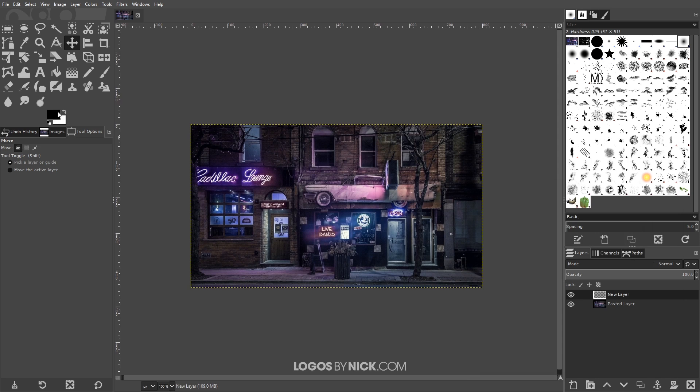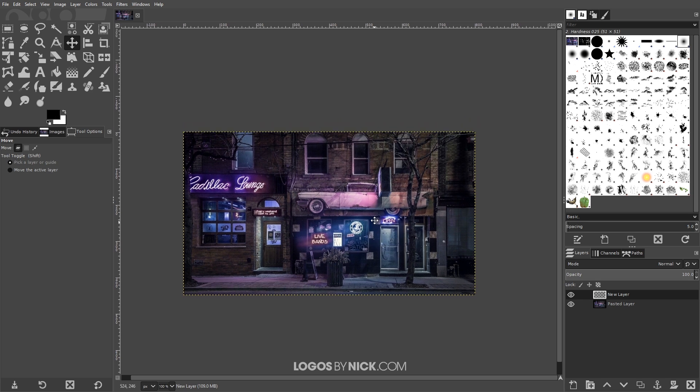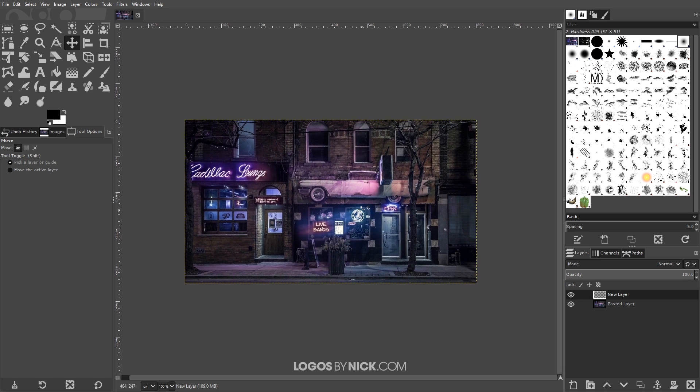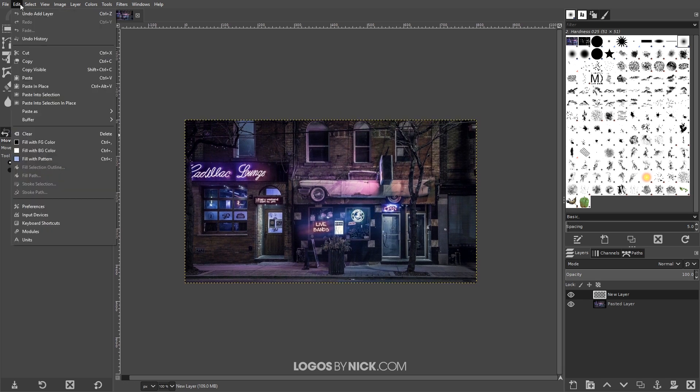Up here I just want to make sure I have the default which is black as the foreground and white as the background. If not just go ahead and click that icon to set that back. What I want to do is fill this layer in with black so I'll go to edit, fill with foreground color and that's gonna make the entire layer black.